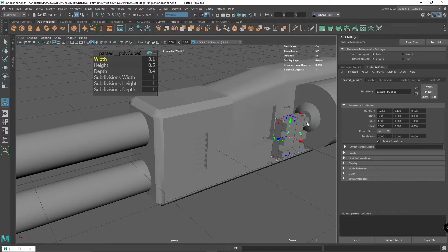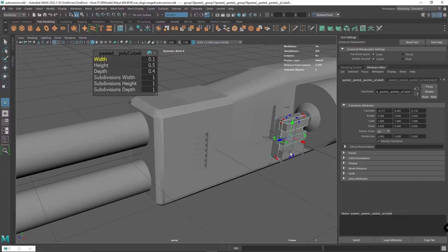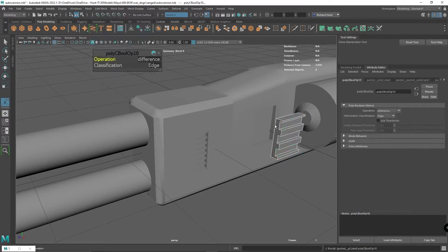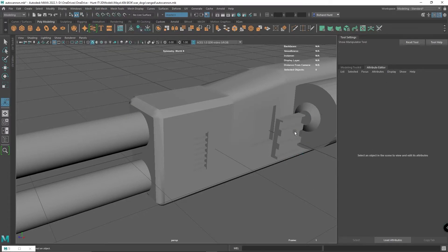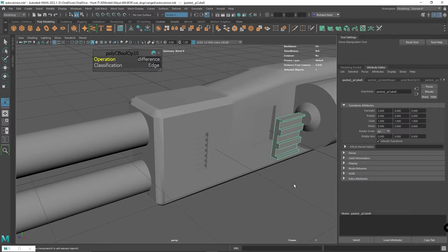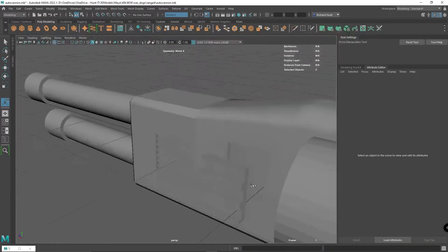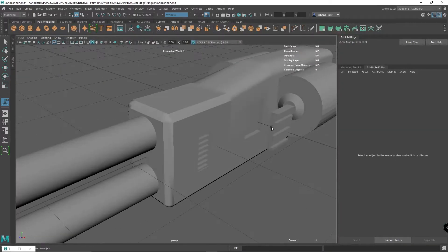I'm going to put three in this one to create my ridge effect. I'm going to start by selecting the main one, and then with shift I can select all of the objects. Again, back up to Mesh, Booleans, Difference.